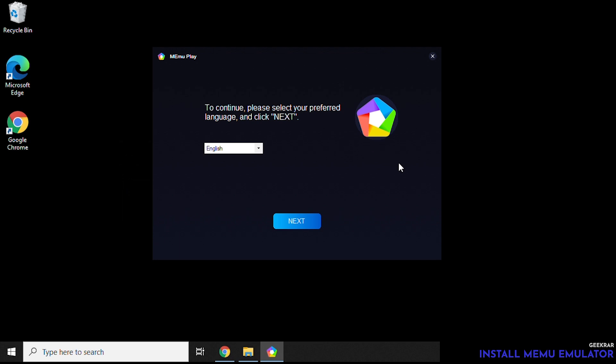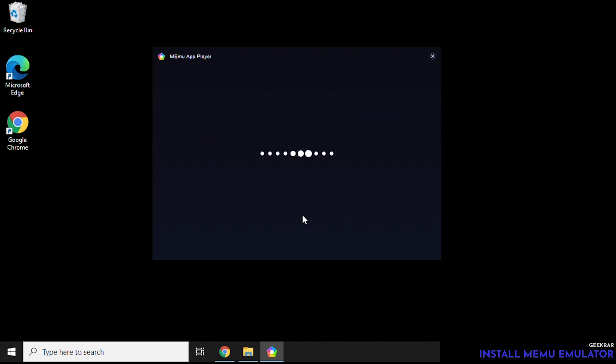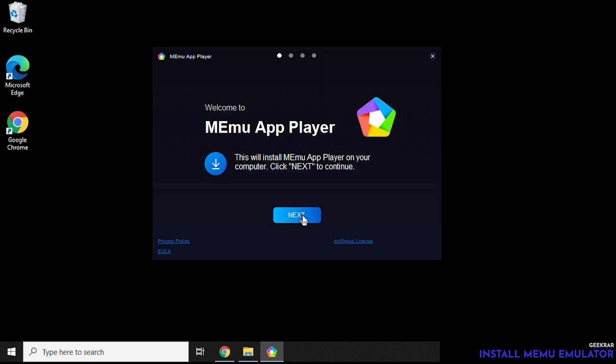In the version that we downloaded only English is available here. So we'll just click on next and click on next again.